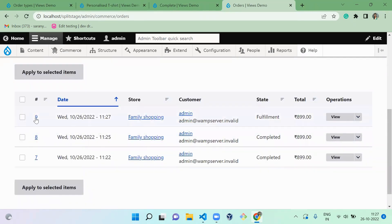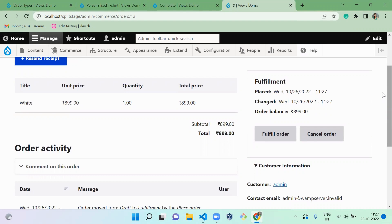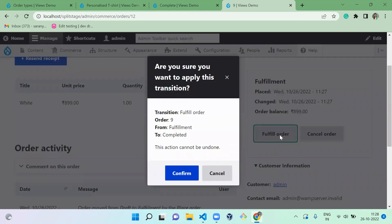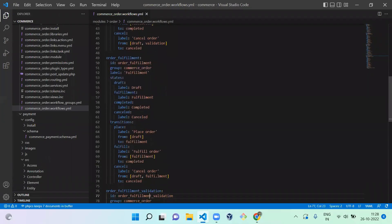Now we're in the third workflow — fulfillment. In commerce, fulfillment means that before shipping the product, actions like packing and writing the address take place. These actions happen when the product is in the fulfillment stage. Once fulfilled, the product is packed and shipped to the customer. There are only three transitions in this workflow: draft to fulfillment, fulfillment to complete, or cancel.